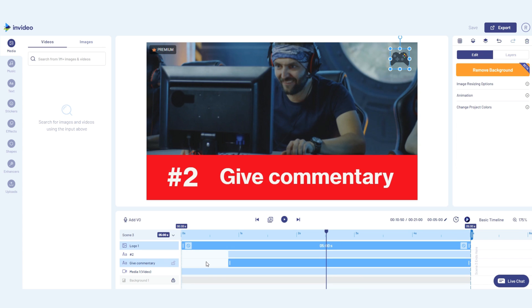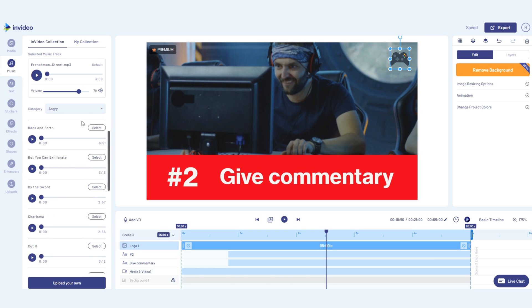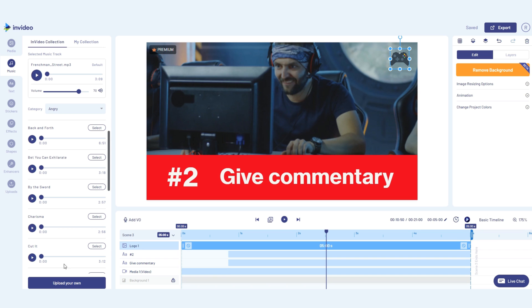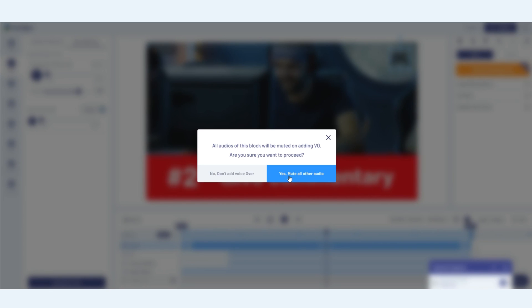Once you've locked in on the visuals and text for your scenes, you'd want to work on audio. You can browse through our library of royalty-free music tracks that you can use for your video, or you can upload your own. You can also incorporate a voiceover for your scenes.